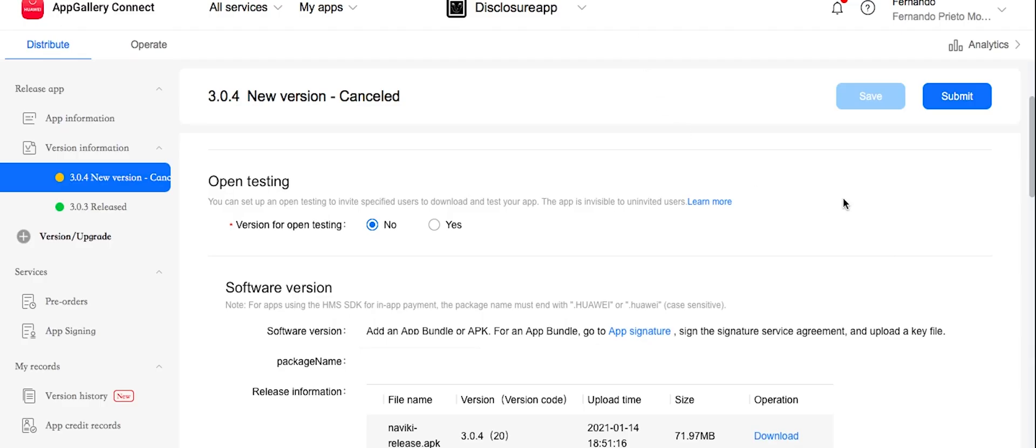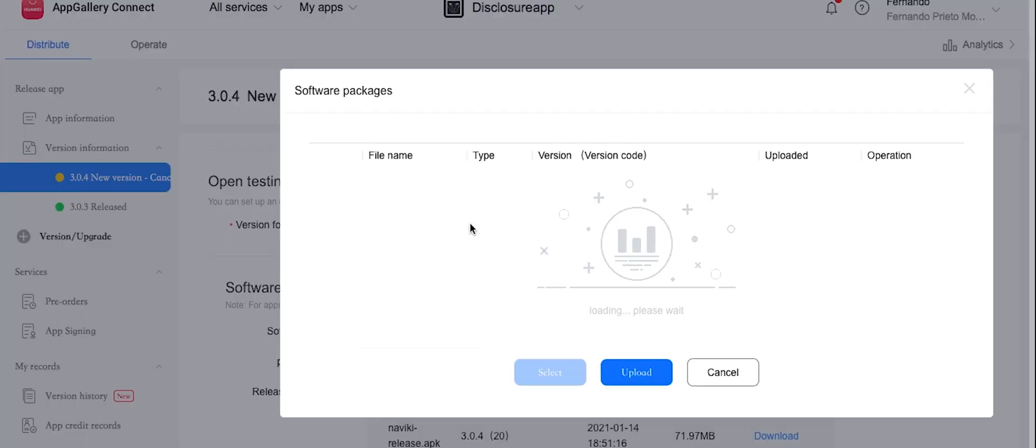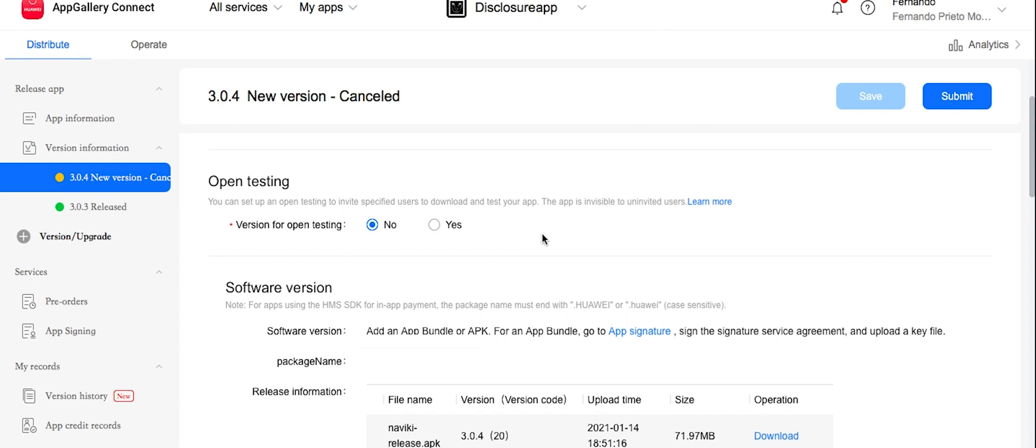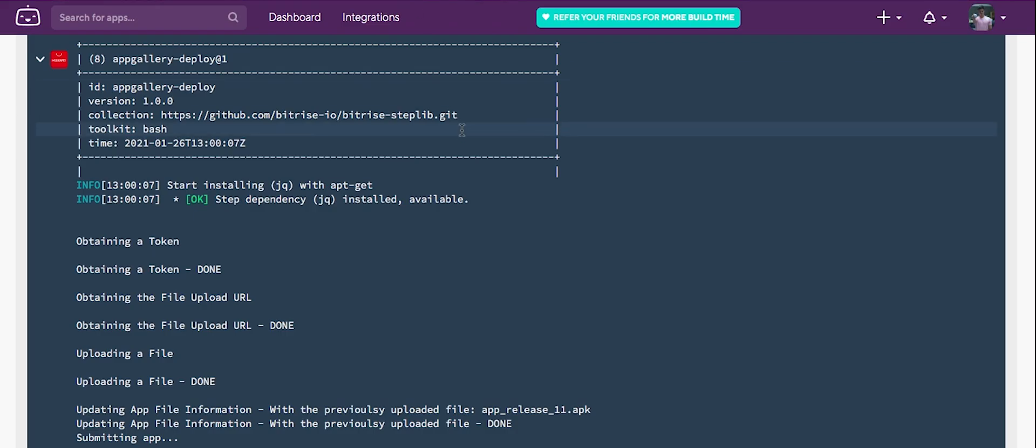So if we head to AppGallery Connect, we check that the app is still not submitted. So we can see also the previous APK uploaded just for testing purpose. So one of the requirements is uploading your first APK here in the app profile. So you enable the option of using Bitrise. If you don't do at least one time, you're not going to be able to do through Bitrise. So make sure you have at least upload one APK, even though you don't need to release.